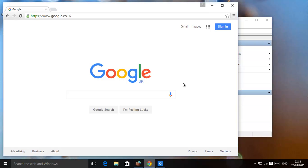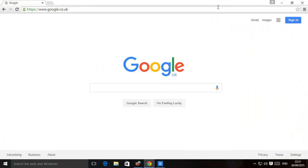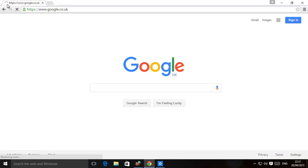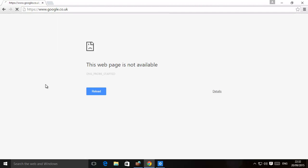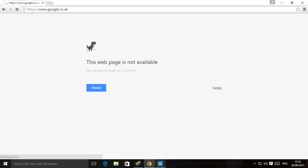Now, just a minute back, I was able to go to Google. Everything was working fine. Let's try it out again. Let's see if it works. As you can see, it's just going to time out in a minute and give you the error. There you go. Web page is not available.